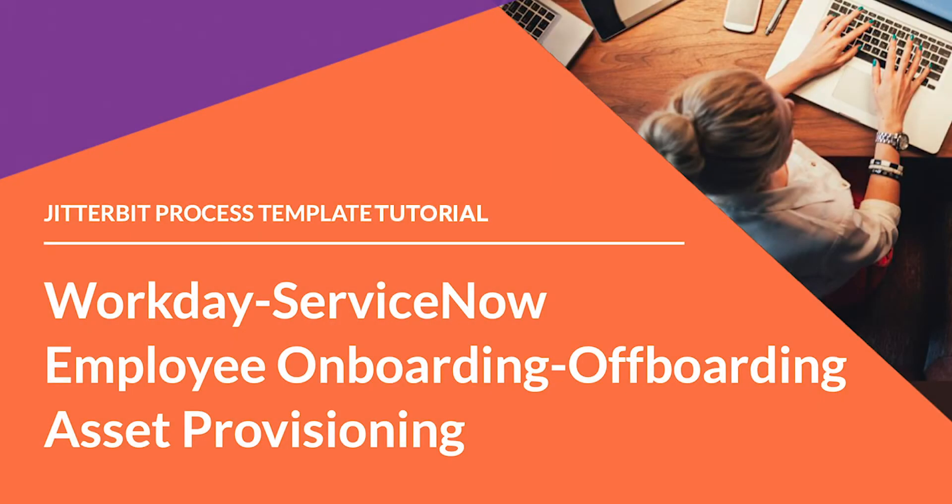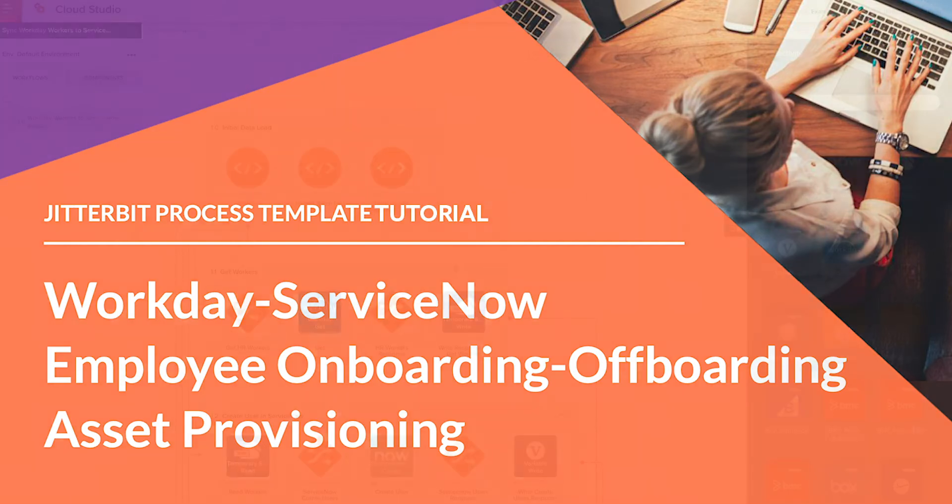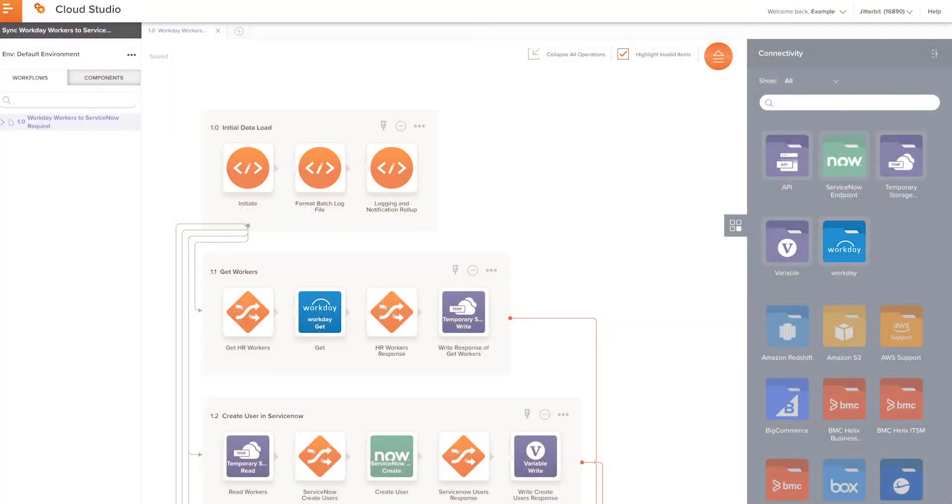Hi, my name is Randy Shear, and I'm a Technical Curriculum Developer here at Jitterbit. I'm glad you could join me as I walk through the setup process for the Workday ServiceNow Employee Onboarding Offboarding Asset Provisioning Process Template.